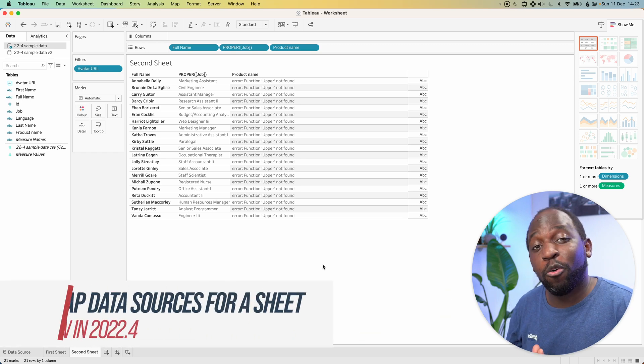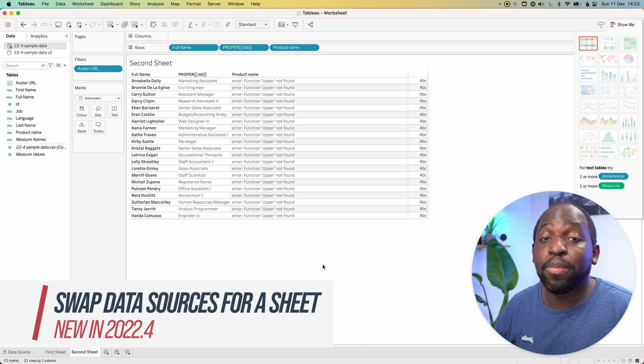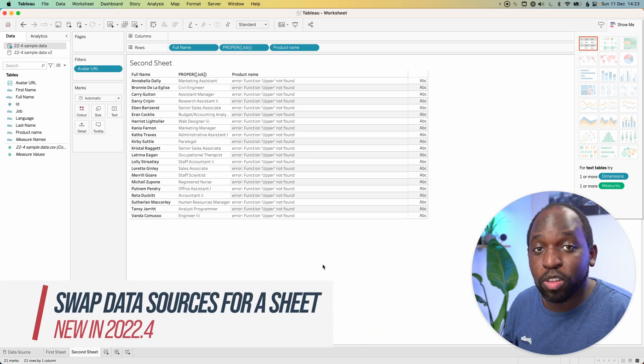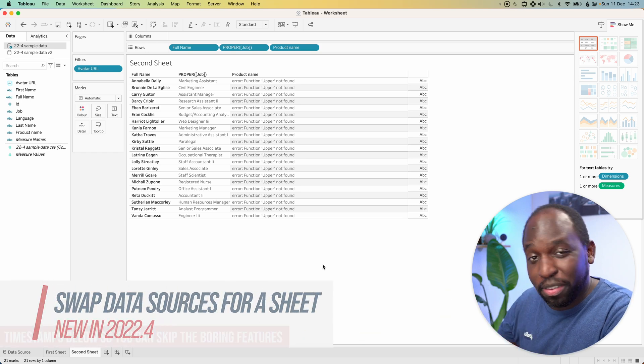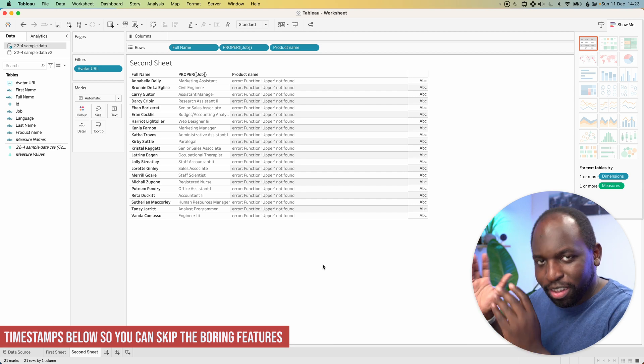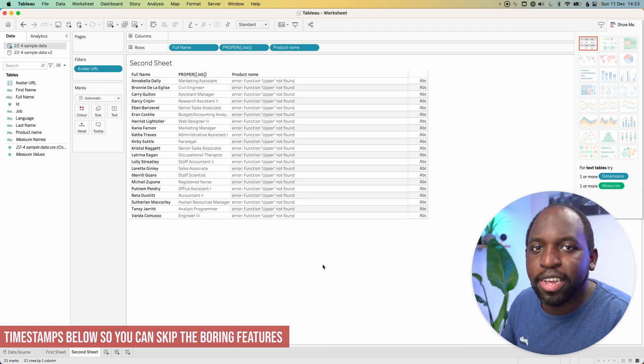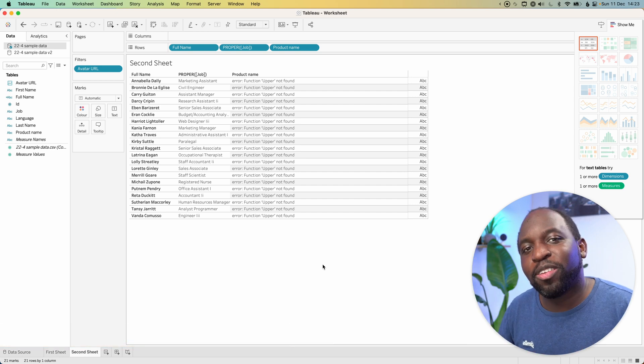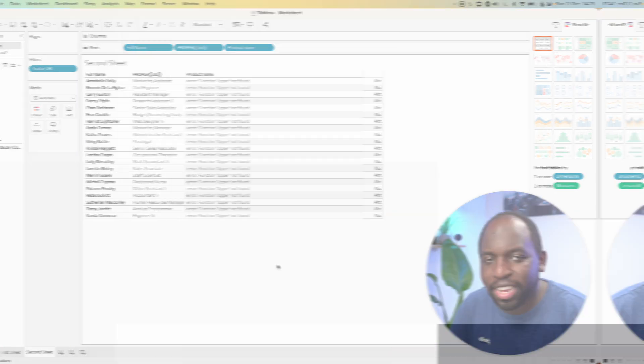Hey, it's Tim here. In 22.4, you can now replace a data source for a specific sheet only, rather than the entire data source. Let's find out how to do that. Let's get stuck.